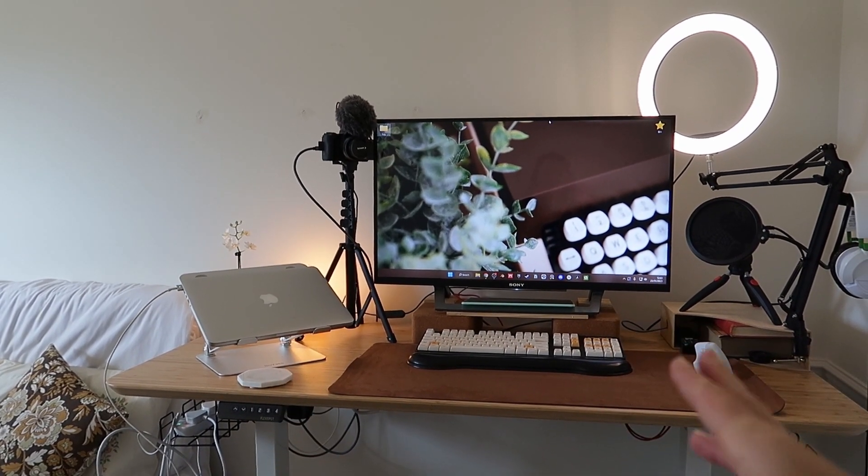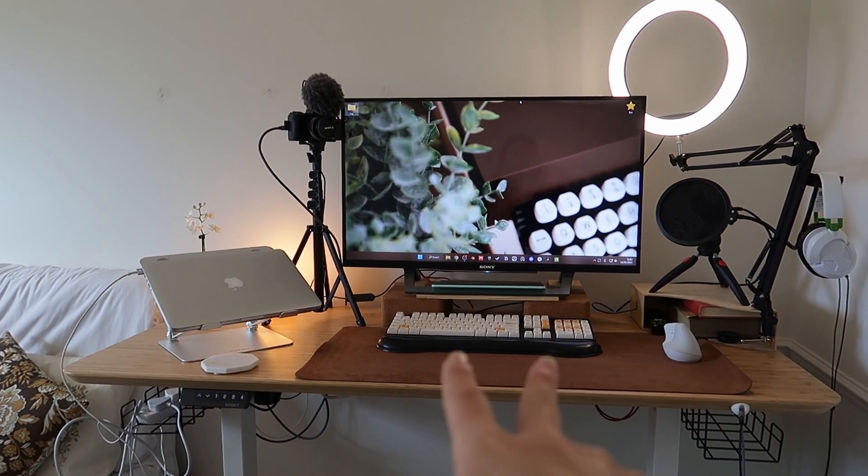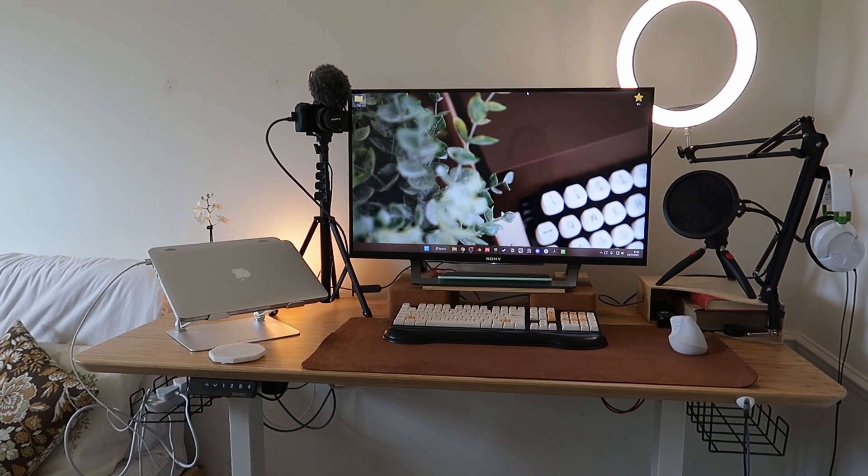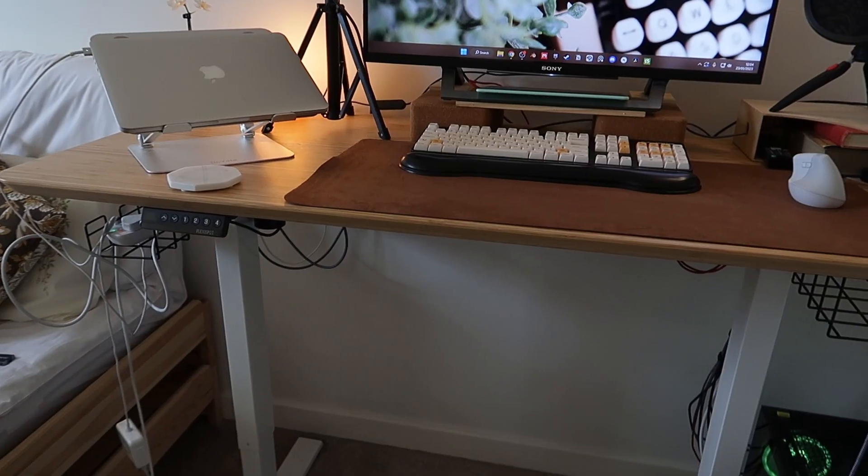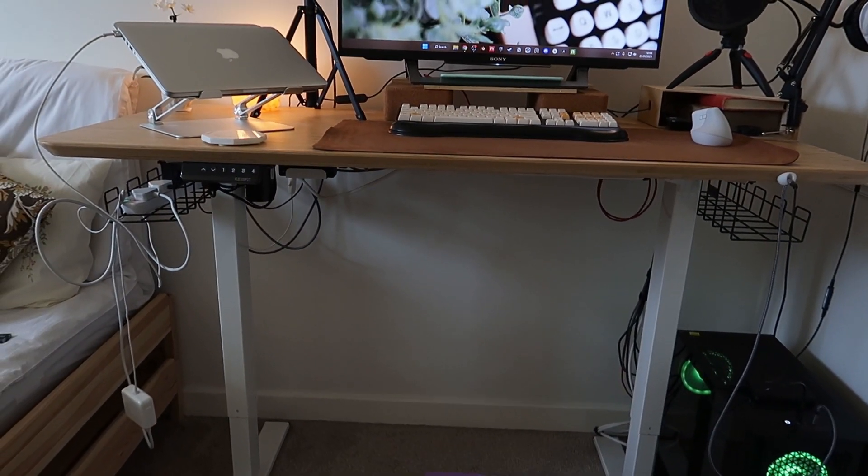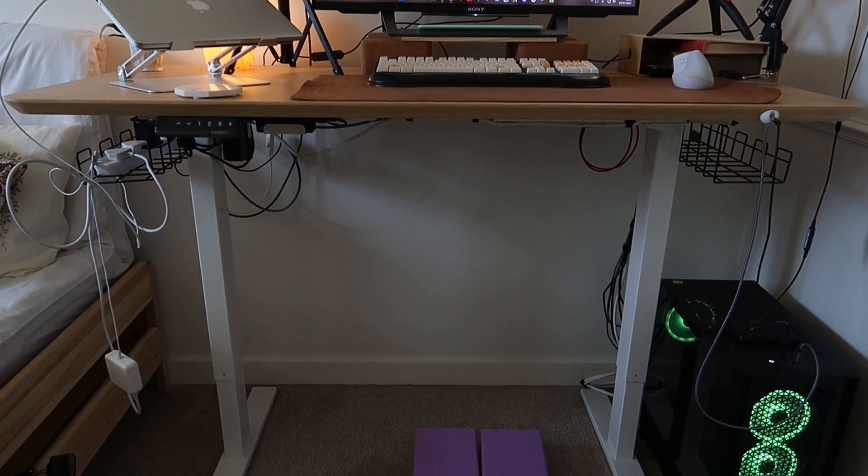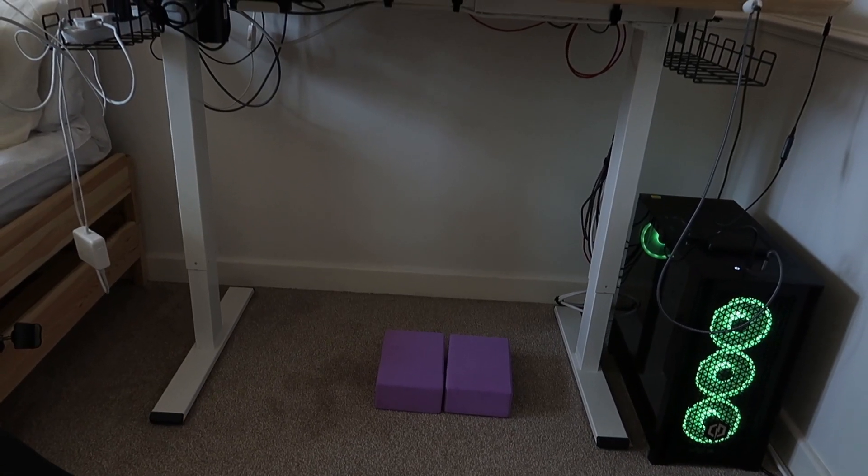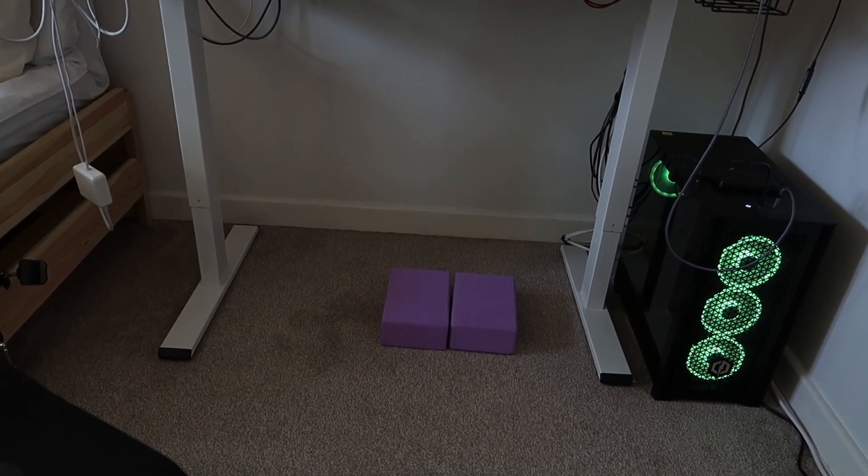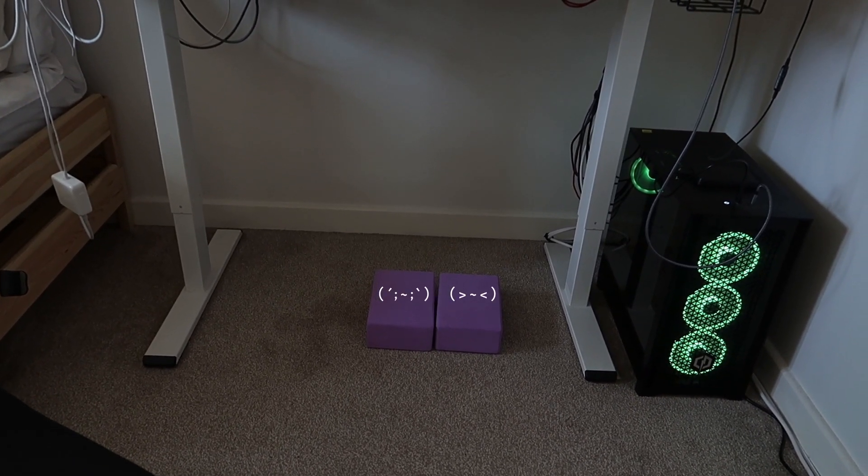It would give me more cubby holes to put my keyboard away at the end of the day and things like that. And obviously I would like to redo my cable management at some point. And I would like to get a better foot rest because my yoga blocks just look a bit sad don't they?